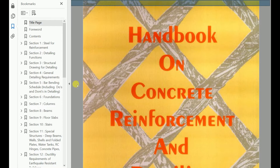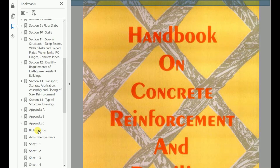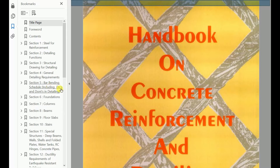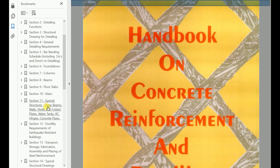First let's look into the contents. In SP34 we have 14 sections and then we have appendix. Section 1 is for steel reinforcement. Section 2 is detailing function. Section 3 is for structural drawing for detailing. Section 4 is for general detailing requirements. Section 5 is for bar bending schedule. Section 6 is for foundations. Section 7 is for columns. Section 8 is beams. Section 9 is floor slabs. Section 10 is stairs. Section 11 is for special structures like deep beams, walls, shells and folded plates, water tanks, RC hinges and concrete pipes.